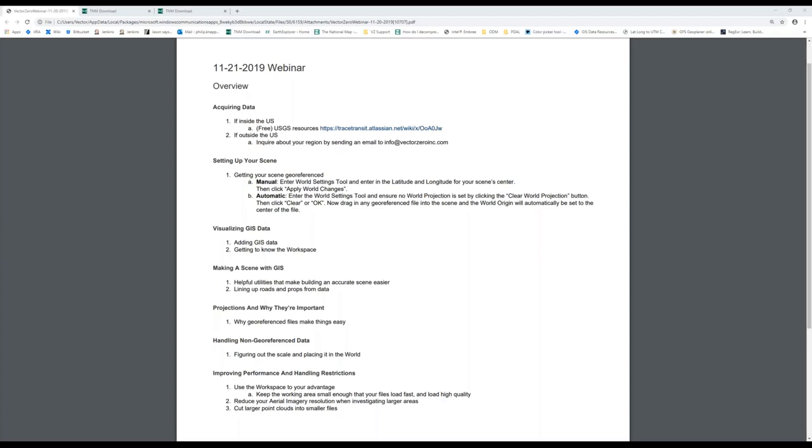Hello everyone, my name is Peter and I'd like to welcome you to this VectorZero webcast. All attendees will have chat and questions panels available. If you have any questions, please put them into the questions panel and we will try to answer them at the end or potentially over email. If anyone has sound or video issues, please send a chat to me. This is our first webinar, so please forgive any minor glitches. It is now my distinct pleasure to introduce Philip Knapp, who is our key engineer on GIS features.